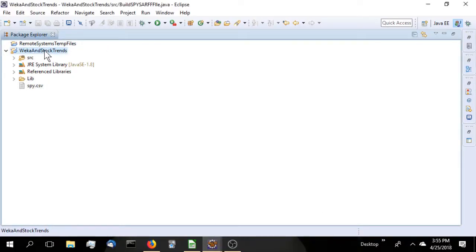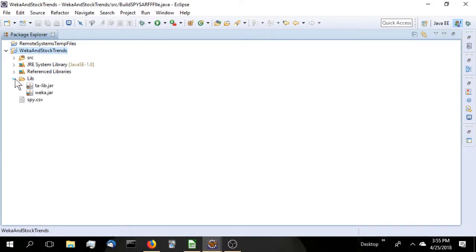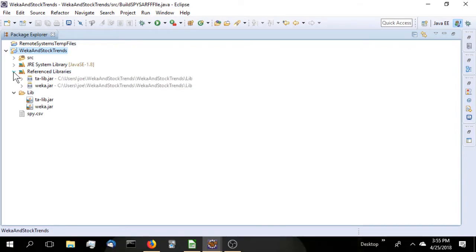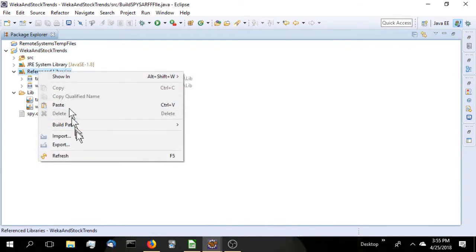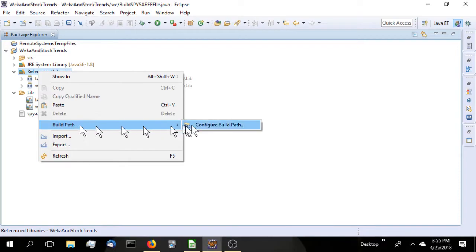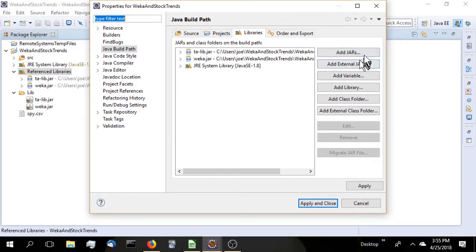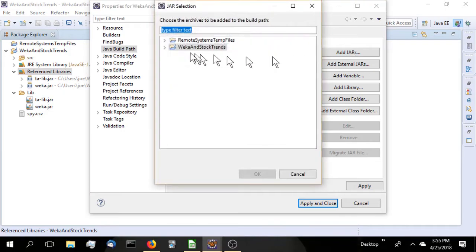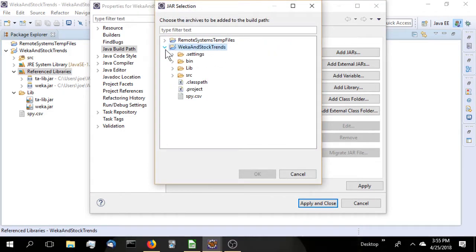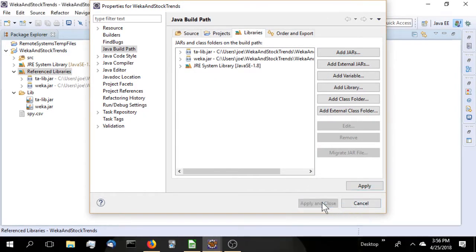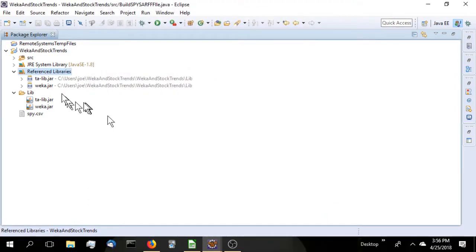Here we are in the Eclipse environment. I put the two libraries we had downloaded previously, the TA-Lib and the WEKA, into a library folder, and there is our CSV file. Because they're in the library folder doesn't mean they're in the class path. We have to add them to the reference library. We just go to configure the class path, add the two jars. Go to the lib, select them, press the OK button, they show up here. Then we just do an apply and close.